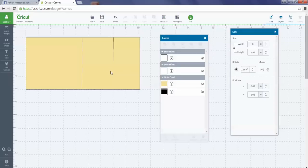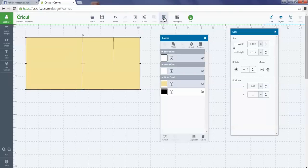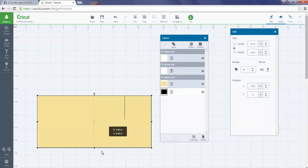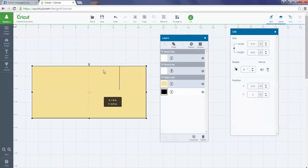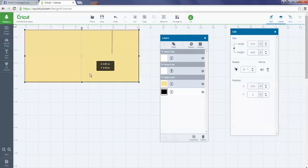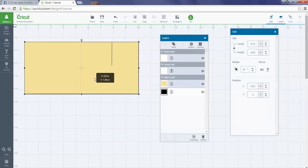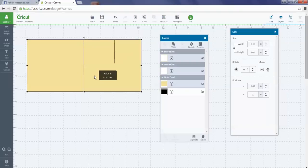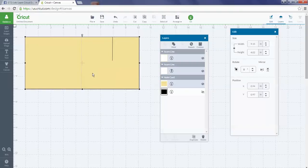You need to go into Select All and hit Attach again. Now my score line is attached to my project and my cut line is now attached to my project. So that's the basics of using your score line.